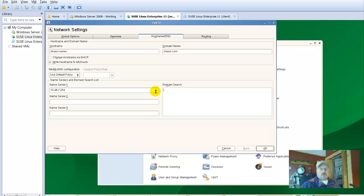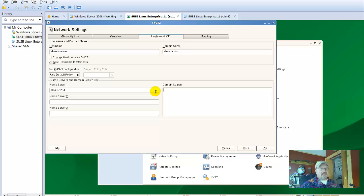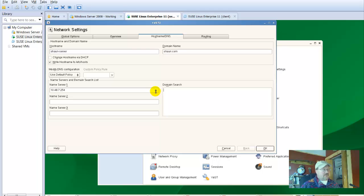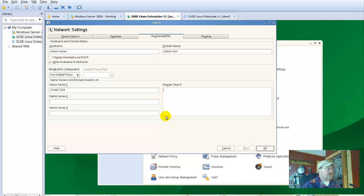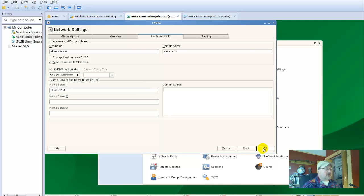When you work on this at home and you want to have internet access, you will have to change that name server. So you'll get used to accessing this network settings dialog box pretty often. We'll okay this. The host name and DNS is set up.